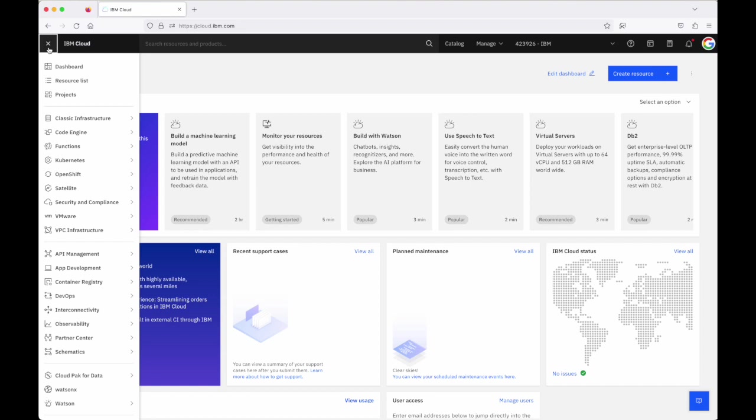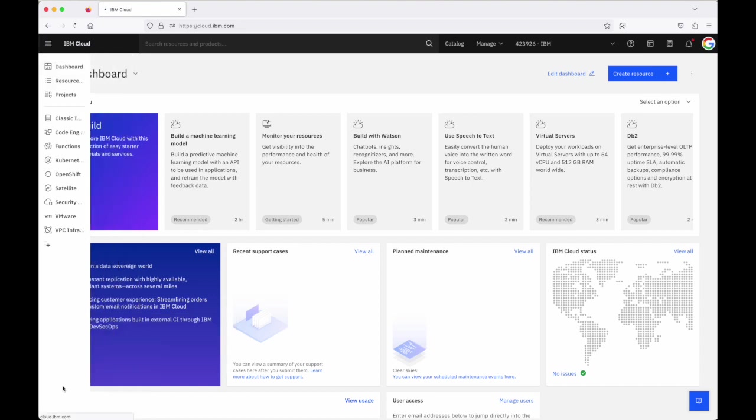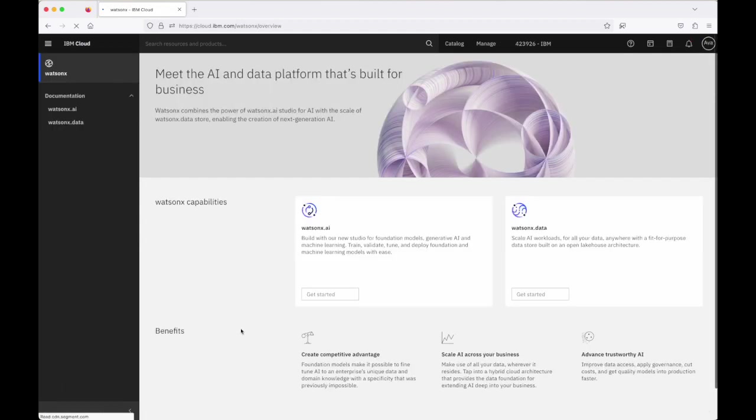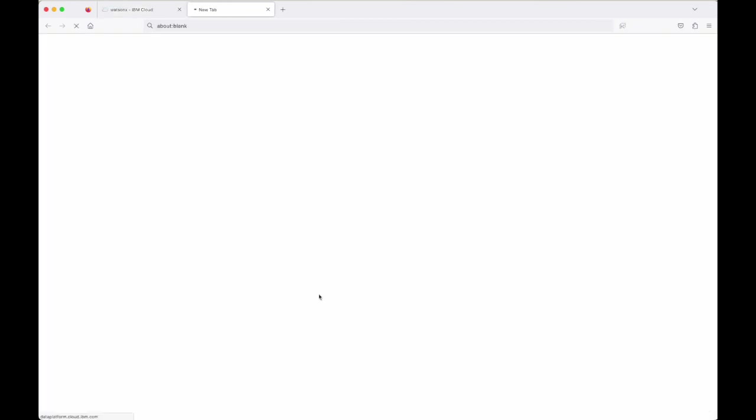When this next page loads I click into the WatsonX.AI tile here and click on get started.